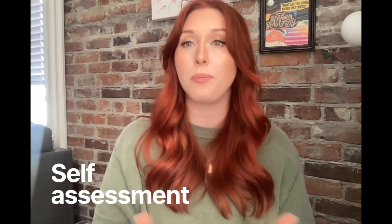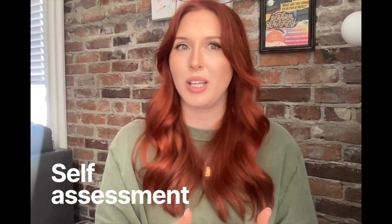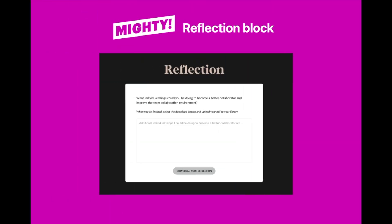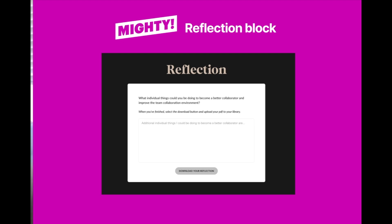At the beginning of this video, I mentioned the three ways we typically use knowledge checks, one of which being self-assessment. Now that can be a little tricky in Rise because there isn't a native component that allows for a fill-in field like that. But with Mighty, you have easy access to a reflection block that does just that — it allows learners the space to self-assess. Reflection opportunities provide learners with the space to make personal connections and draw on their own experiences, which enhances understanding. In short, it makes the learning feel more relevant and relatable — it helps it stick.